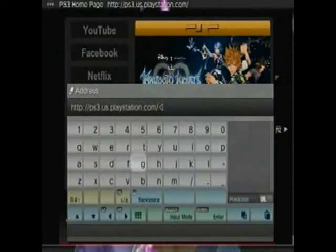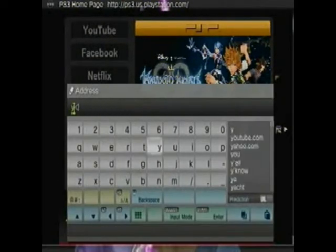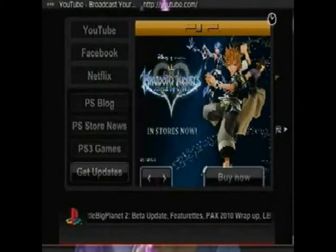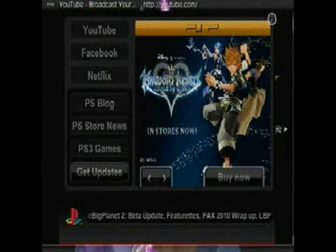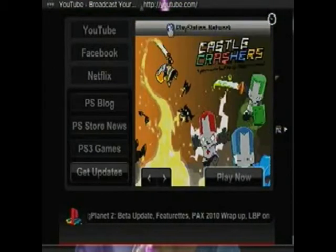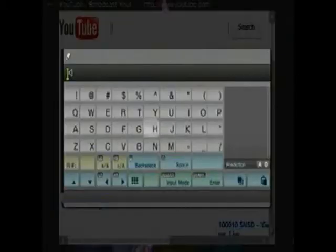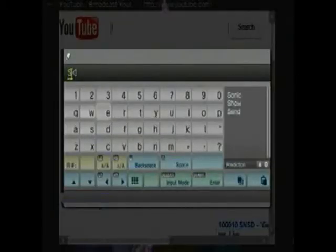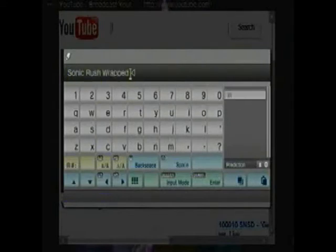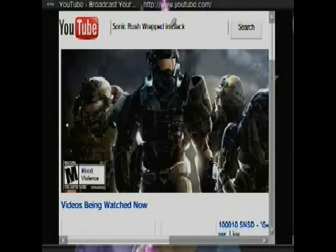And then you're going to head to YouTube. And you're just going to type in your song. But today I'm looking for Sonic Rush, which I already typed in, wrapped in black. Alright. One of my favorite songs off of that game.